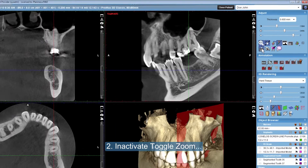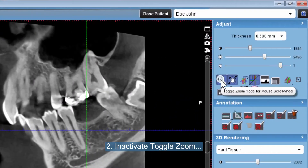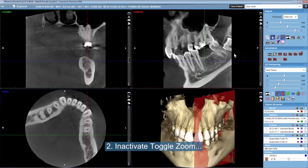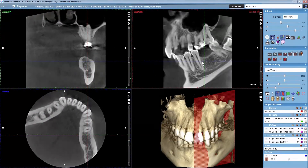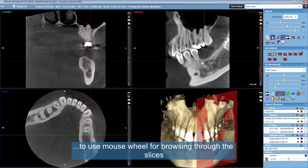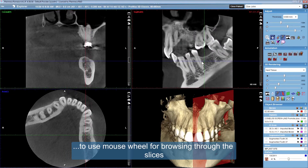Inactivate toggle zoom to use the mouse wheel for browsing through the slices.